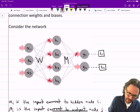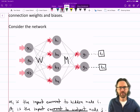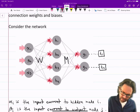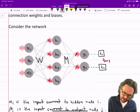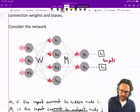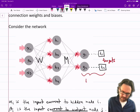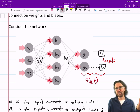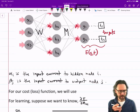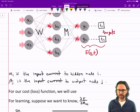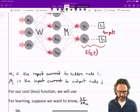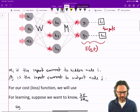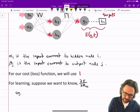Up here we'll call these beta 1 and beta 2. The outputs are compared to the targets using the loss function e, which could be whatever. Alpha i is the input current to hidden node i. Beta j is the input current to output node j. Our cost or loss function we're going to use is e.